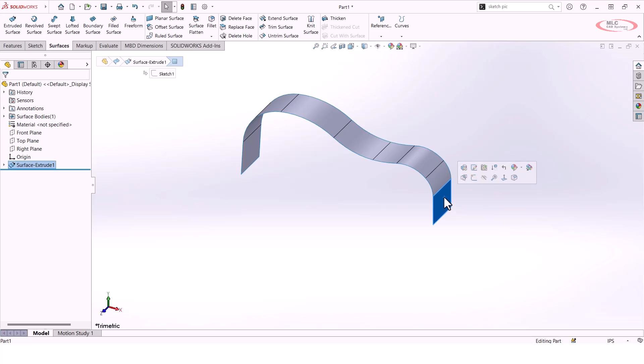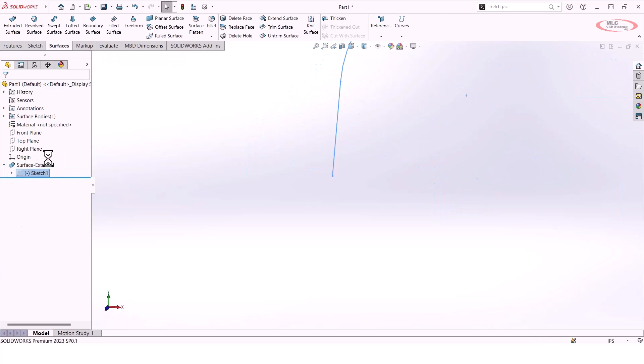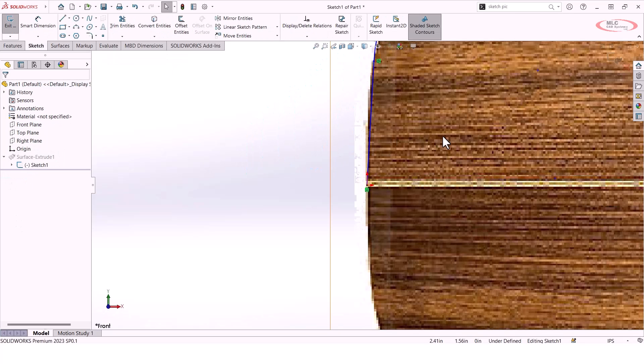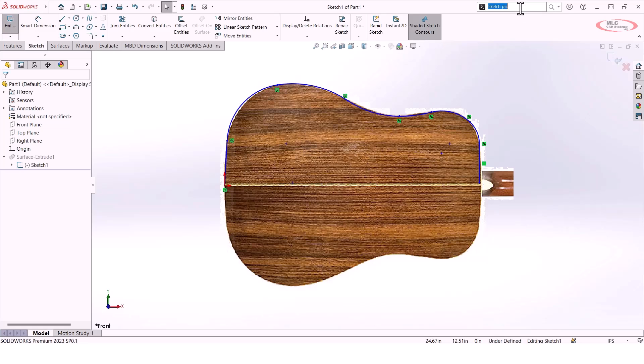What I'd like to do instead is take that geometry I created and convert it into a spline using something called a fit spline. If I go back and edit that sketch, I can type in fit spline in my search bar.